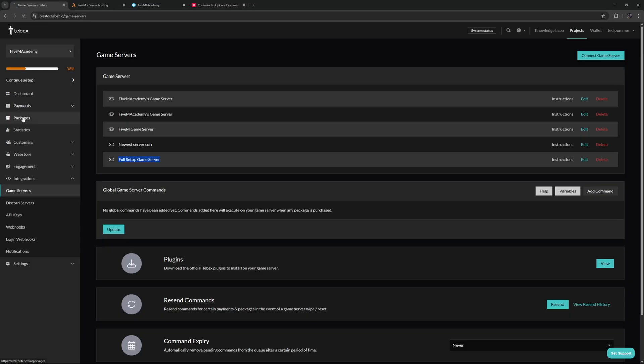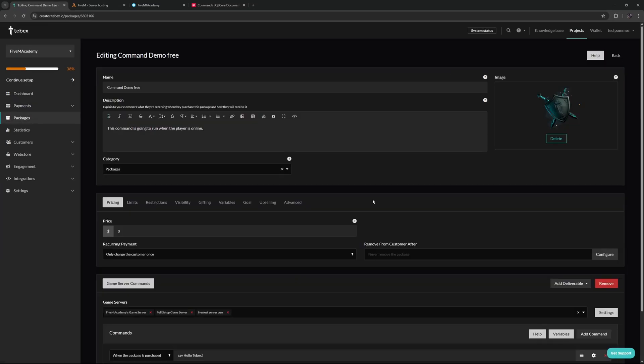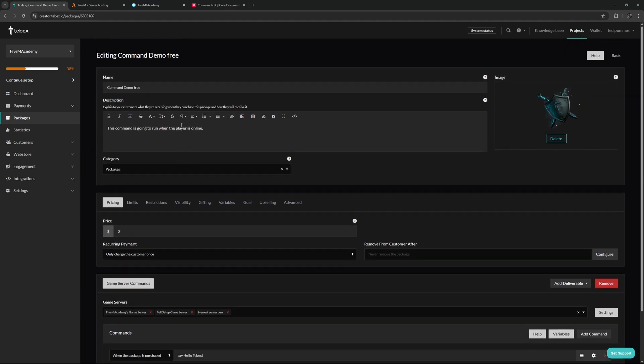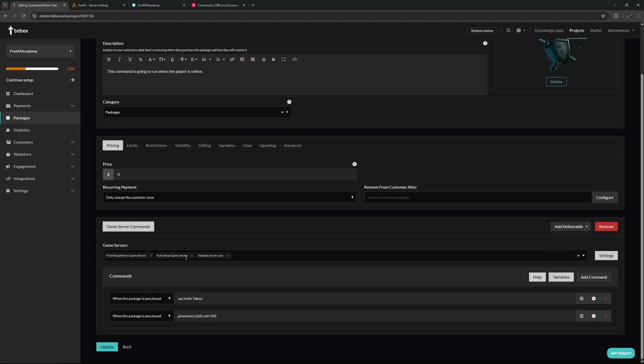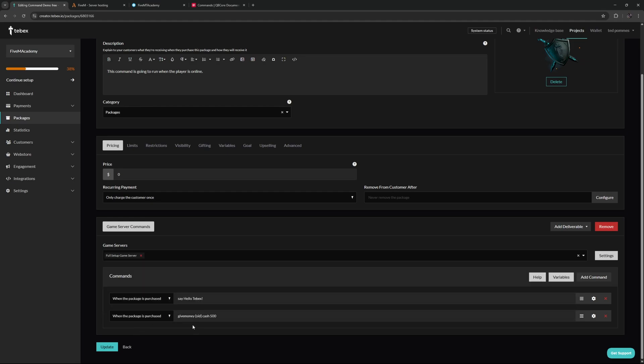On Tebex we're going to go to packages and then let's create a new package. Skipping over the simple things like the name, the description, the pricing, we're going to focus on the game servers and the commands. A quick side note: if this is an actual package, please list out what is inside of your package inside of the description so the customer always knows exactly what they are getting. I'm going to leave it this minimalistic since this is just a demonstration. Down here we have our deliverables. As you can see here we already have game server commands. We could add more if we want to. We will look at some of these options in upcoming videos. For now we're going to just focus on game server commands. Make sure that we have our game server over here. I have multiple, let's remove them for now and only select the full setup game server.